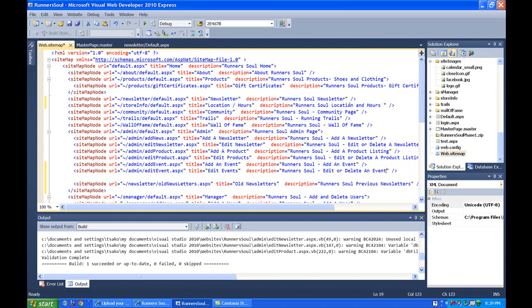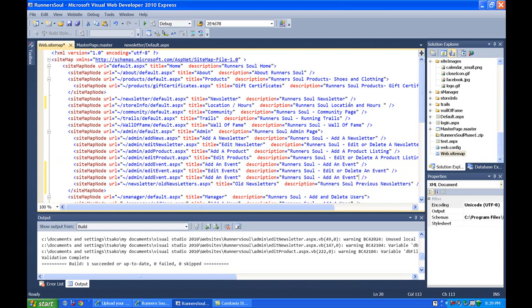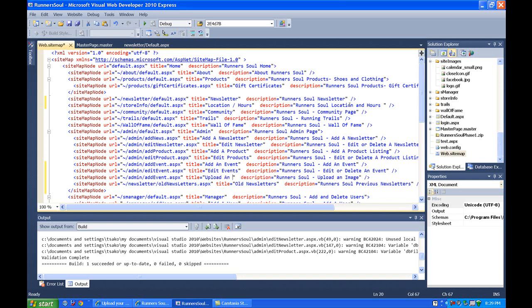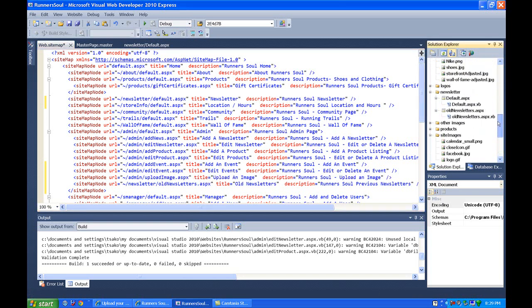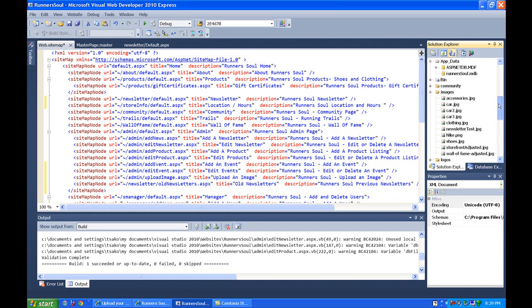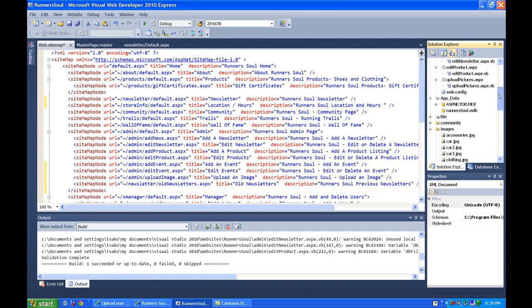And then we'll also add in one for uploading images on this admin page. And then we'll also add in that upload image or upload photo. Let's go check and see. Upload pictures.